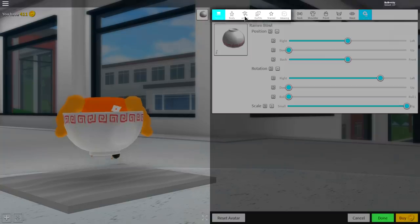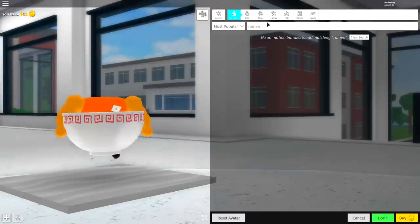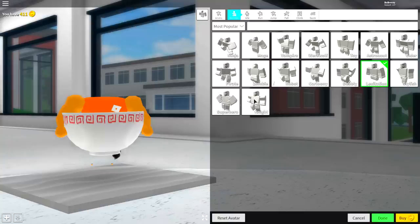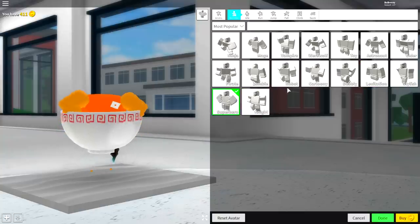Now we need to come back to the animation selection. We need to try and find an animation which tucks our body inside of the bowl. So something like... superhero is good, so I am going to go with that.